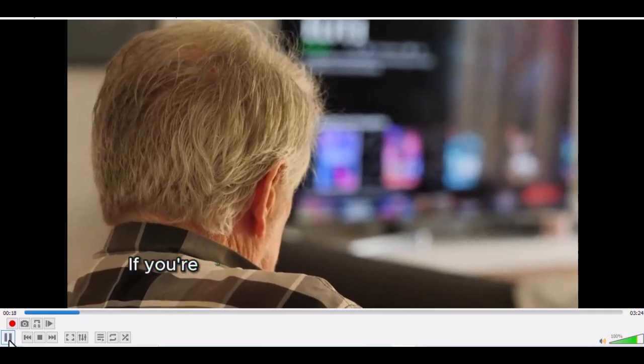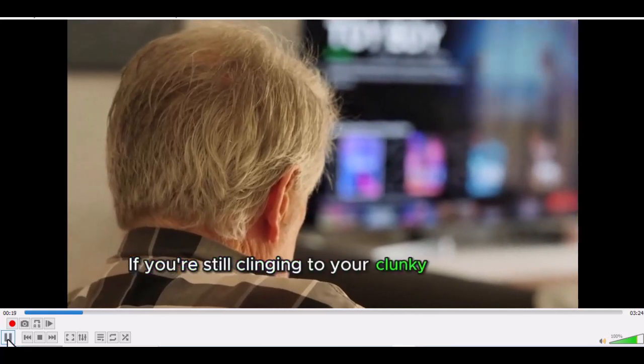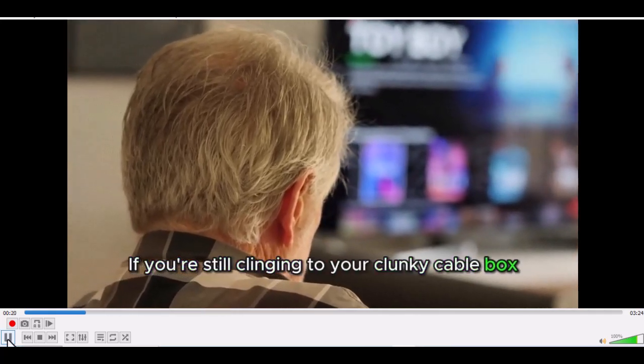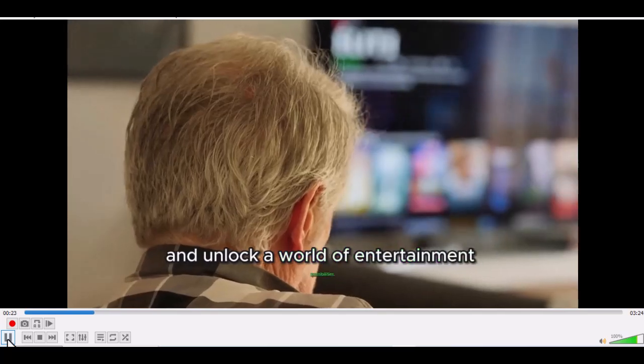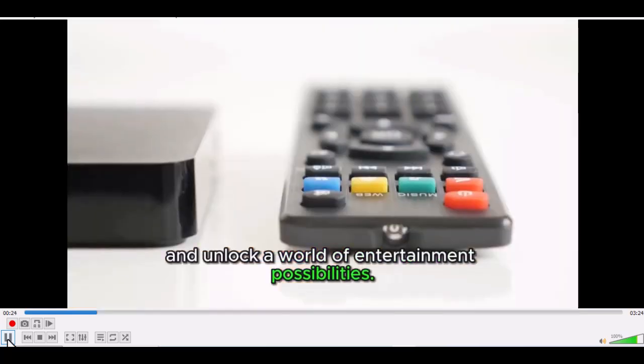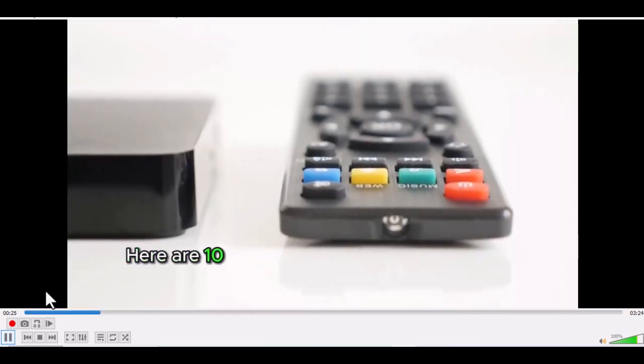Here's an example of a video auto captioned with CapCut. If you're still clinging to your clunky cable box, prepare to cut the cord and unlock a world of entertainment possibilities. Impressive, right?